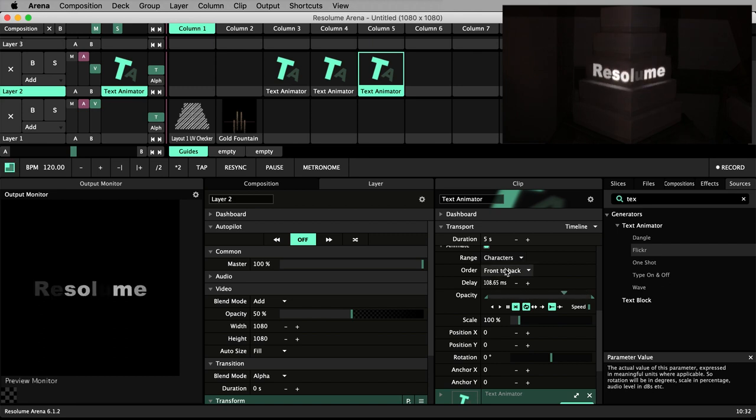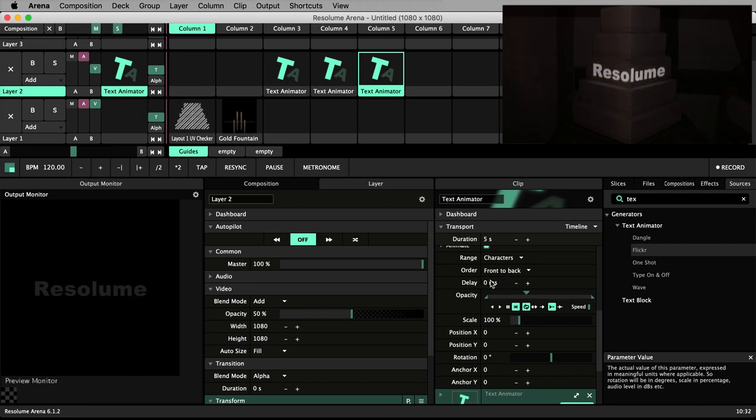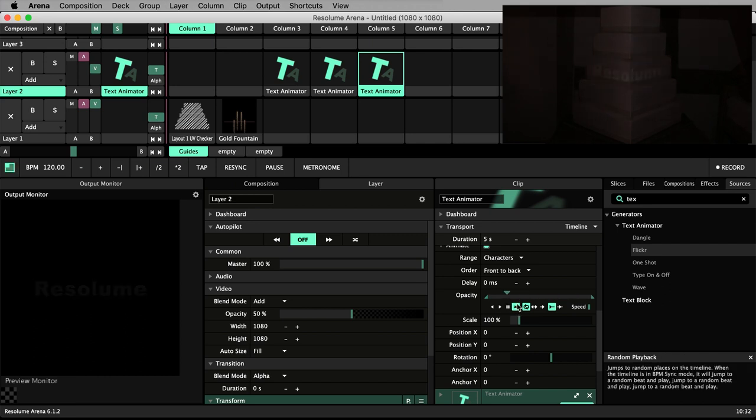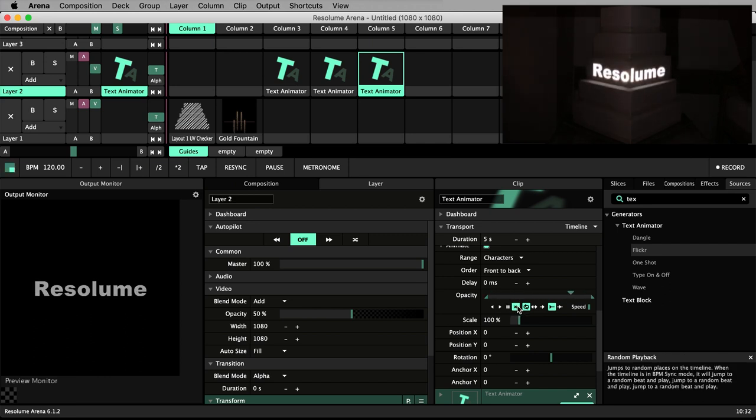Here we can see the range is again set to character and the order to front to back. If we set the delay to zero, we can see that the opacity is jumping to random values, which has been set here with the random playback option. This gives the text a flickery, agitated look.